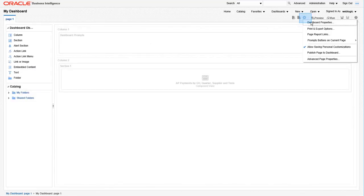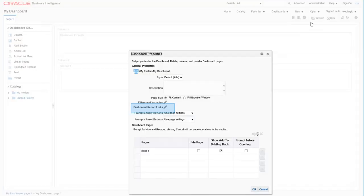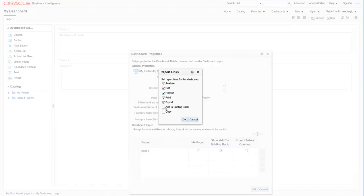Next, click on the settings icon and choose dashboard properties. Then click on the pencil icon next to the dashboard report links. In this dialog, we can toggle what features we want active at the bottom of a dashboard page. In this case, let's check all of these on.